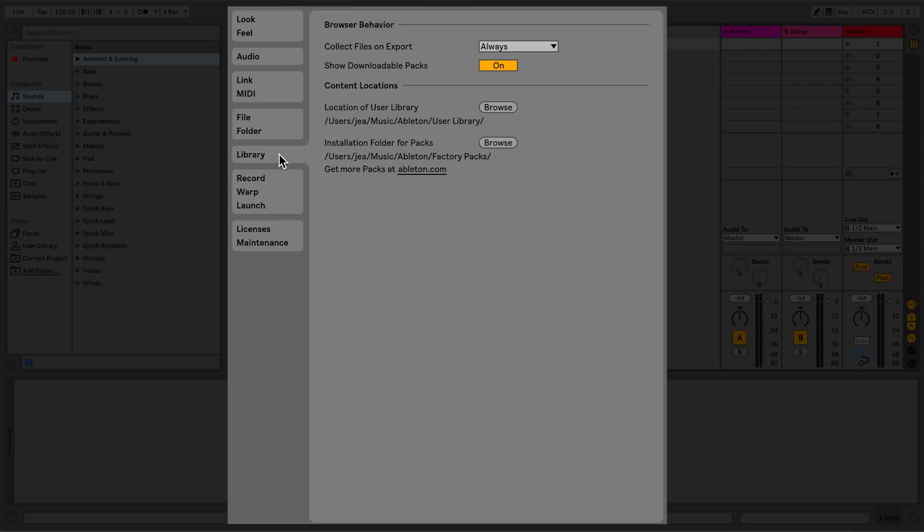The Library tab allows me to choose the browser behavior in Live, as well as choose content locations.